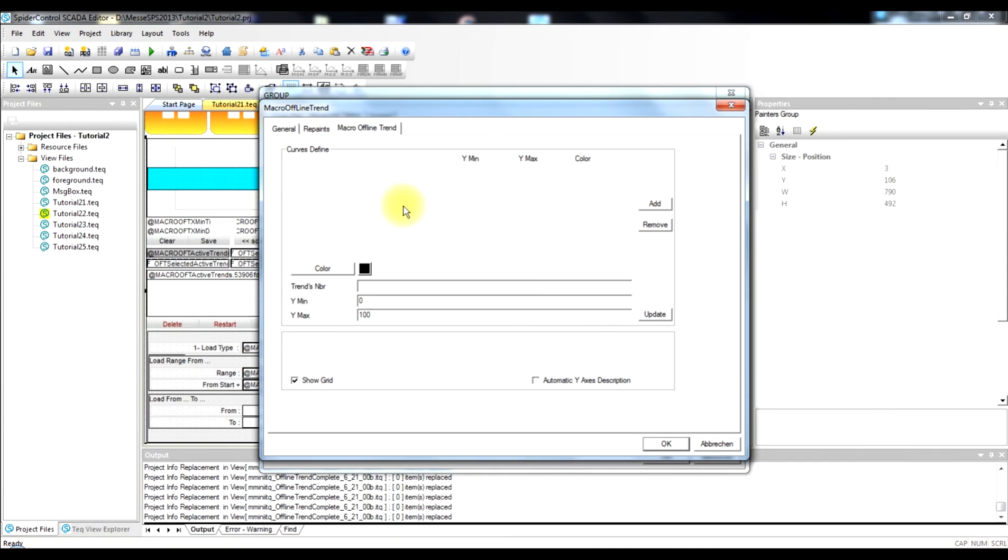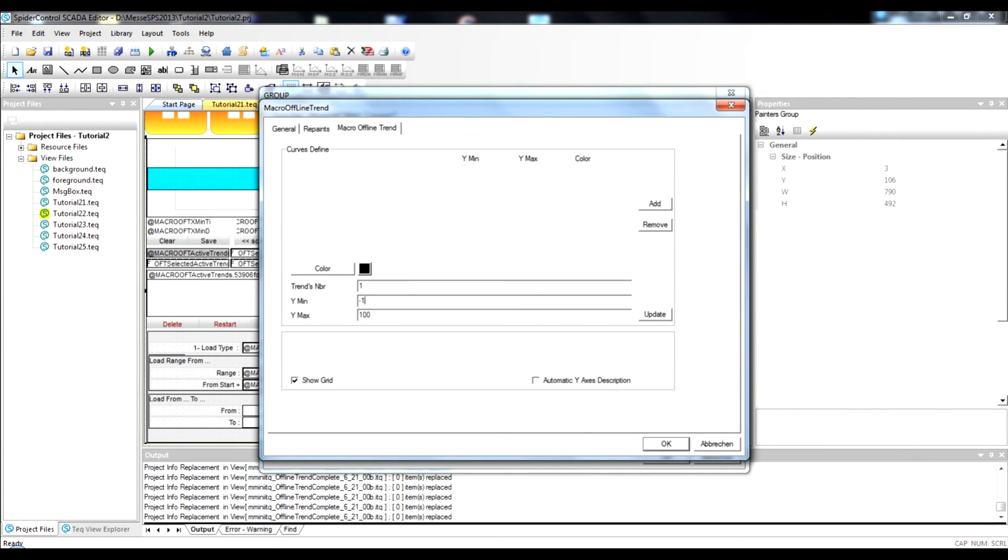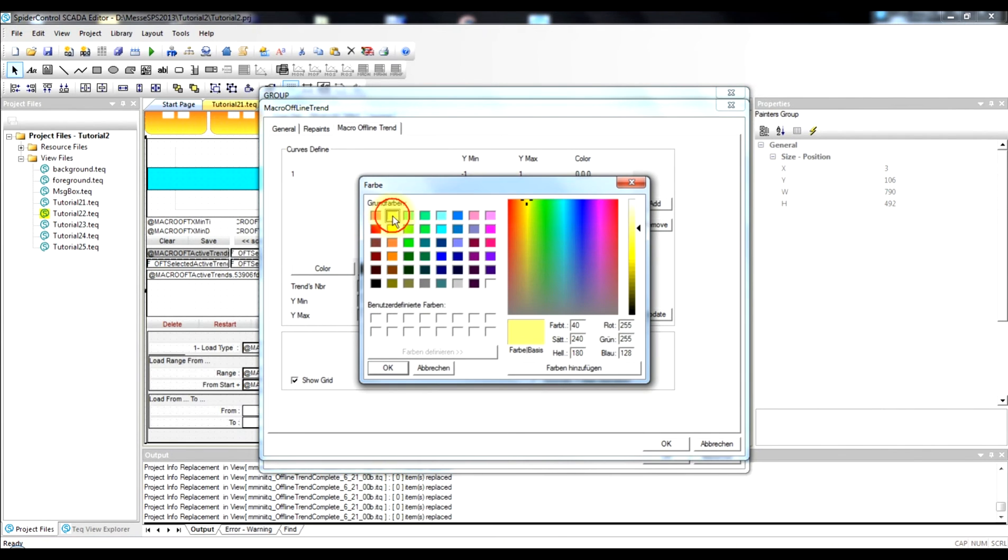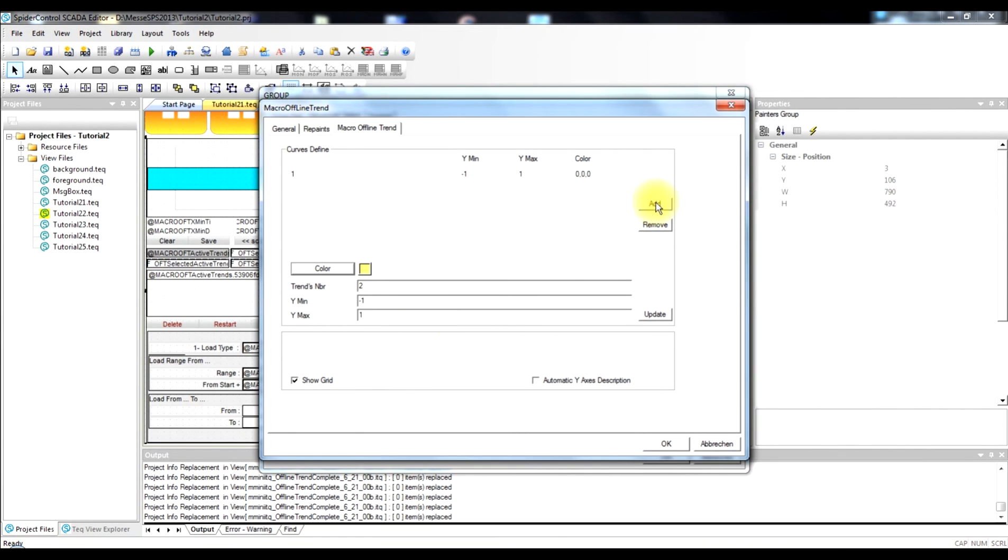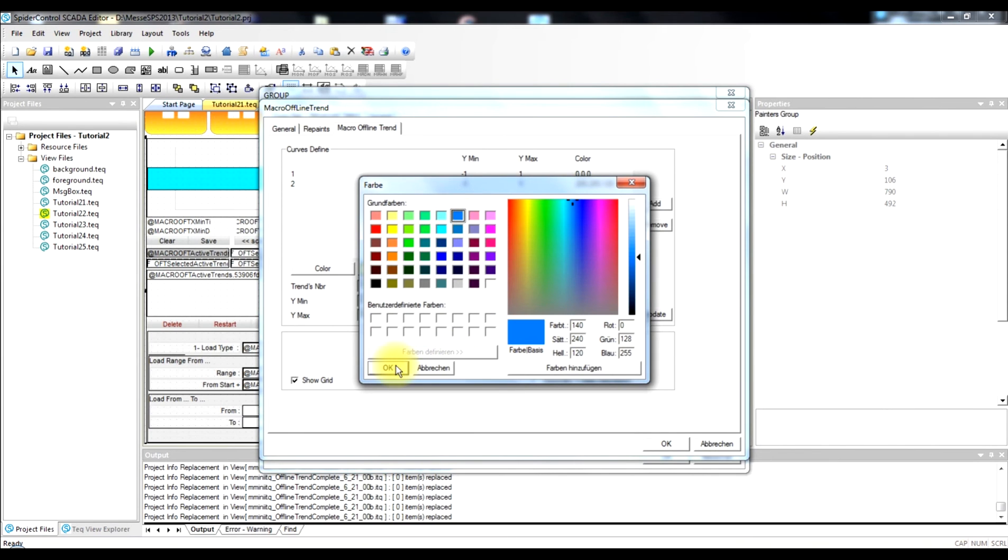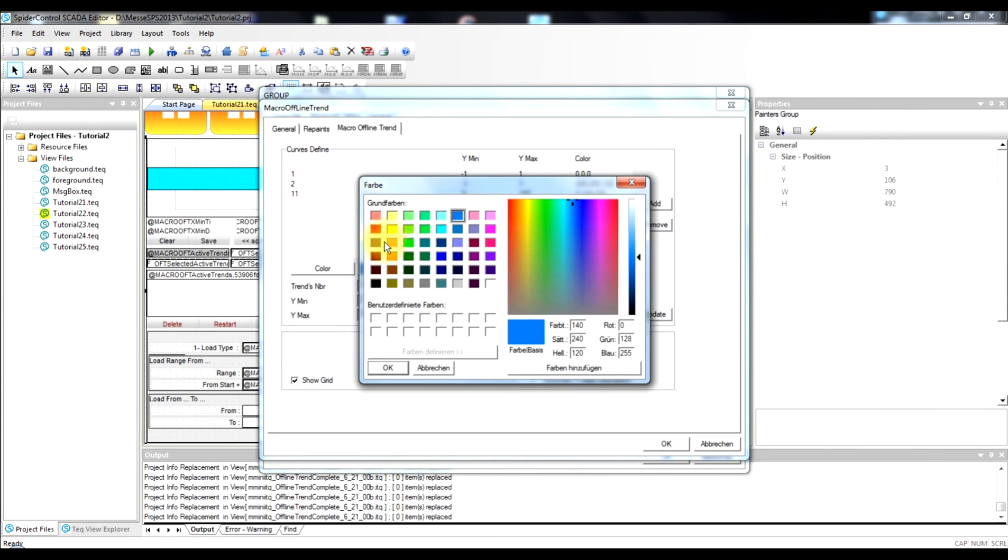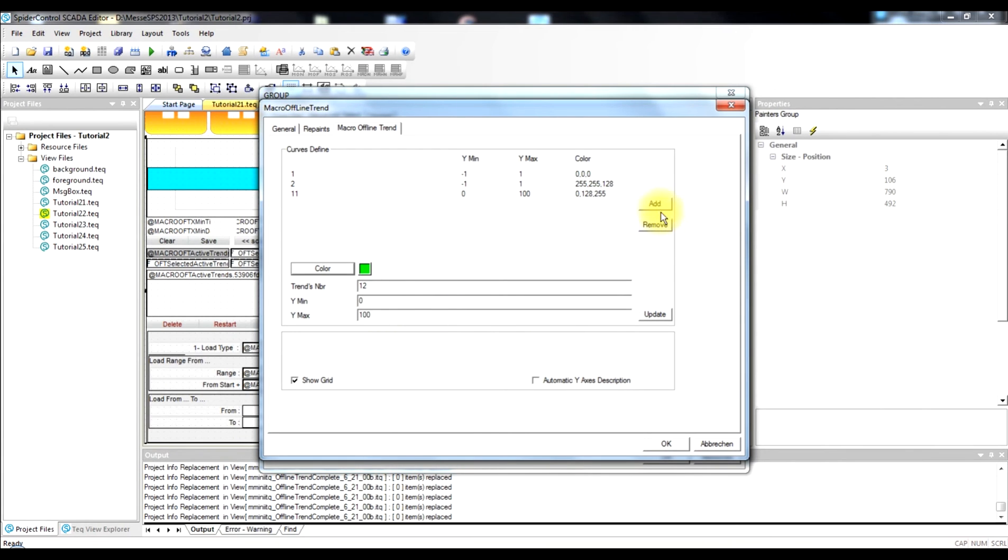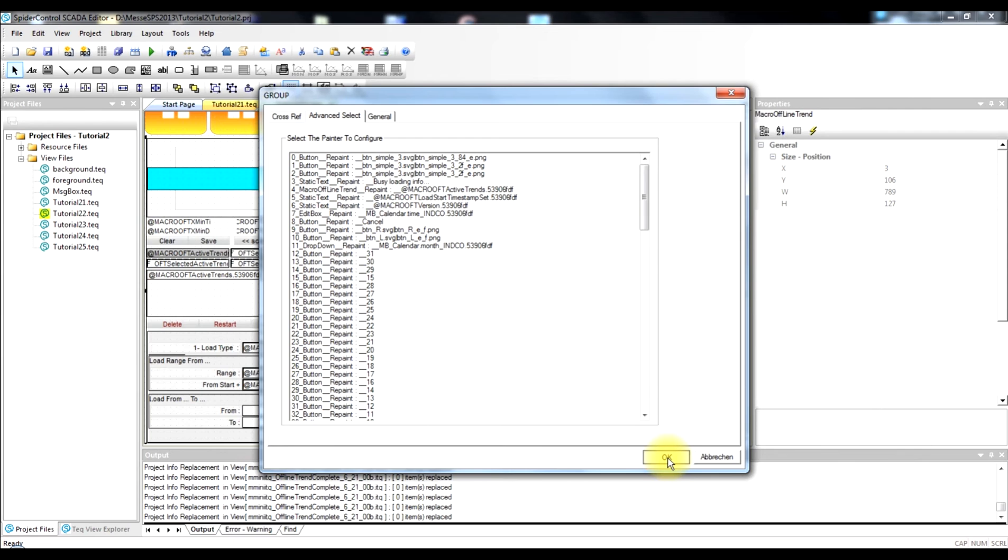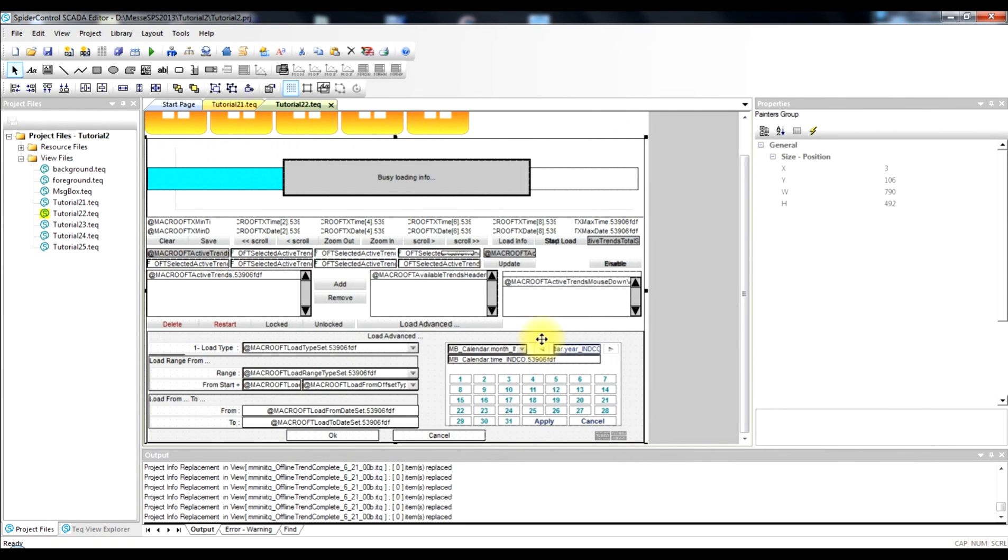So now in this object we can add the trend log numbers that we have previously defined or automatically imported by our harvesting. So we begin with the trend track number one. We choose the minimum and maximum. So this one goes between minus one and one. And we choose a color for that. And add it to the object. We do the same for trend number two. And so for the trends from the Phoenix PLC, which is the trend number eleven and twelve. We put a color to that. And choose the respective minimum and maximum area. We also choose for the automatic y-axis description. So this will show a y-axis description for each trend track individually. So this is the configuration.